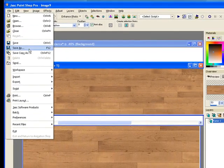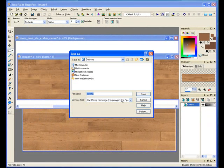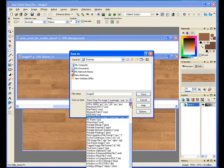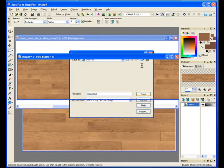I'll go File, Save As, and we'll call it a JPEG. Image 9 is fine.